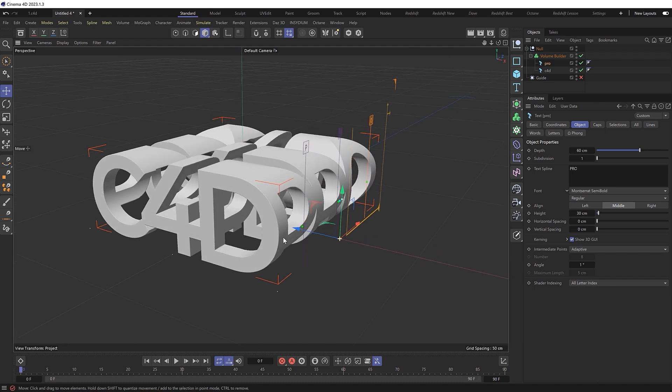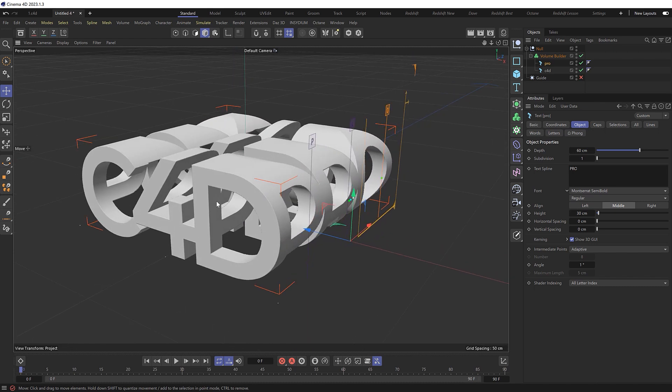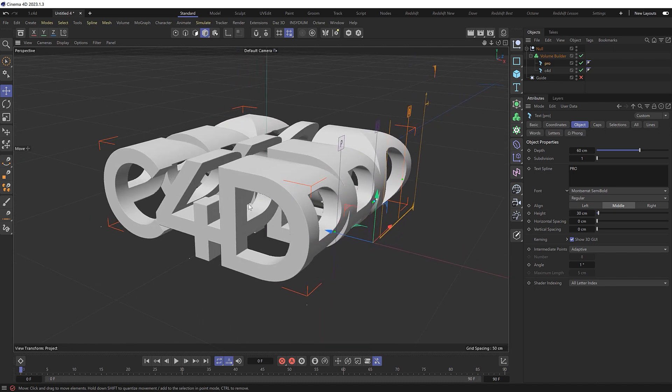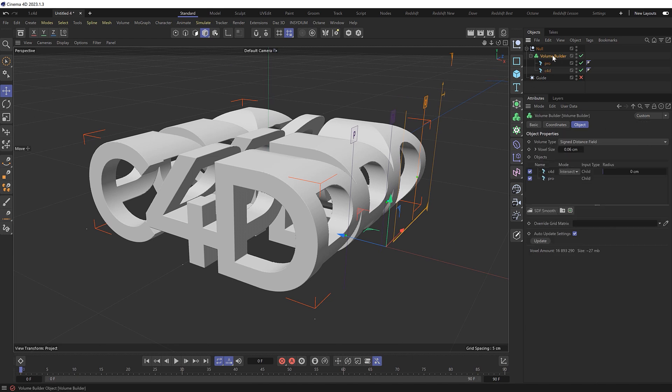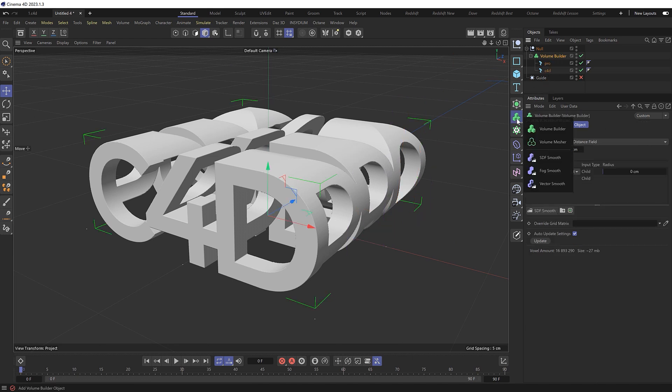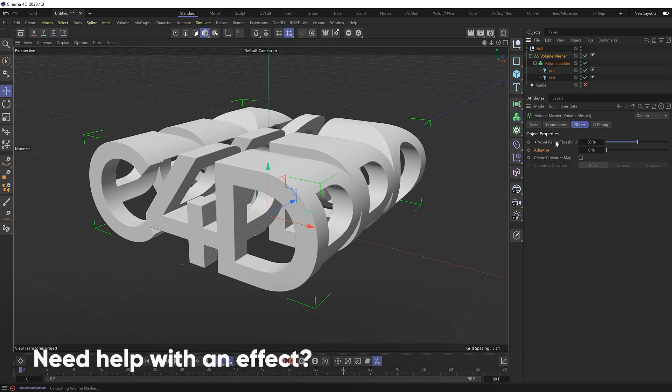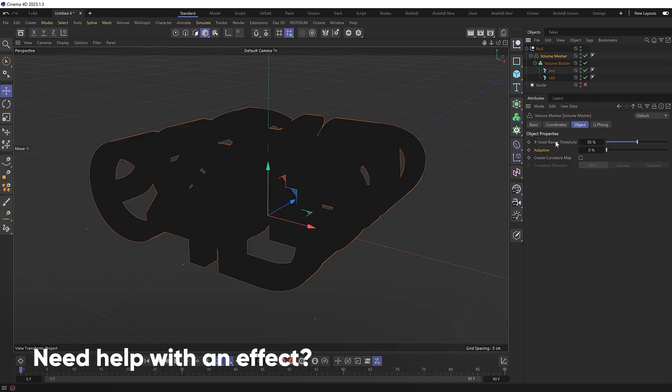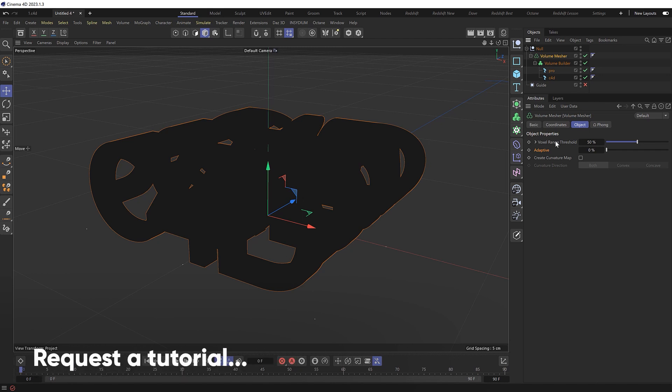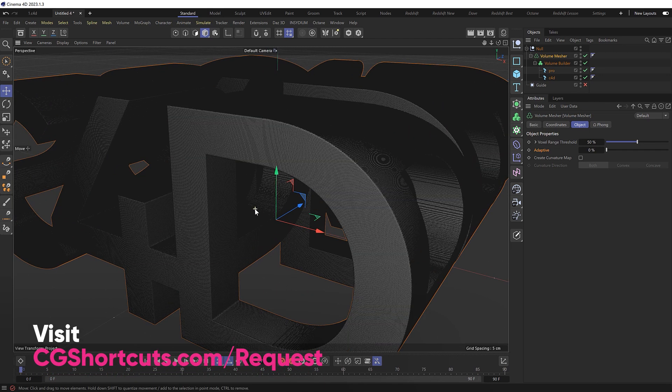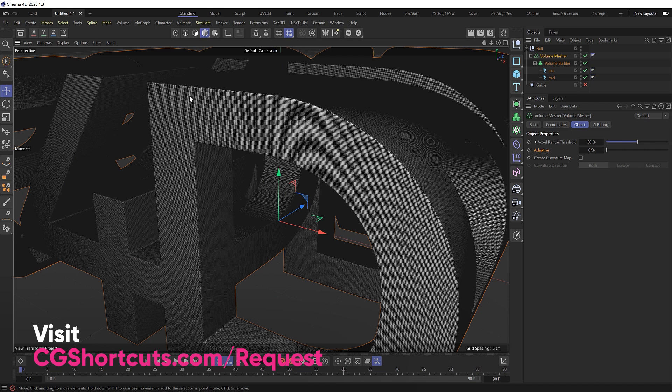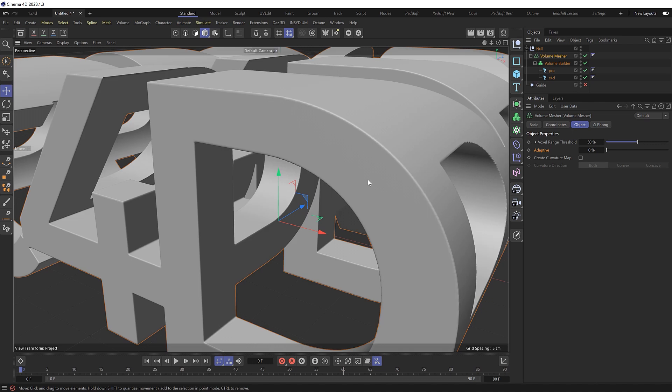At the moment, this is still a volume though, so we won't be able to render it until we convert it to a mesh. And we can do that super easily by grabbing our volume builder and adding a volume mesher to the mix. And if we hold Alt when we click that, it should automatically be applied to the rest of our setup. And if we zoom in, you can see that we're now getting a nice dense mesh that we can texture and render. So we can turn those geometry lines off for now.